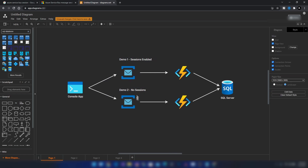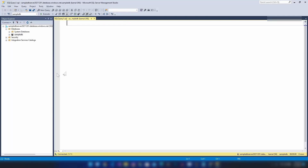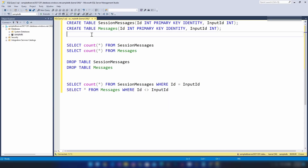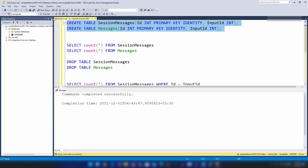Now we have created both queues — the sessions-enabled one and the one without sessions — and all the Azure resources we need. Now it's time to write code. First I'm going to create the two SQL tables: one for messages routed through the sessions-enabled queue and one for messages through the queue without sessions.